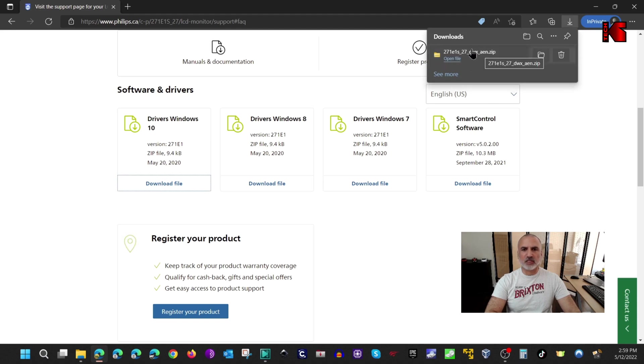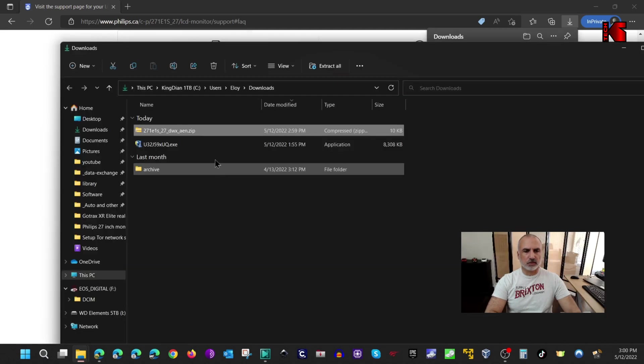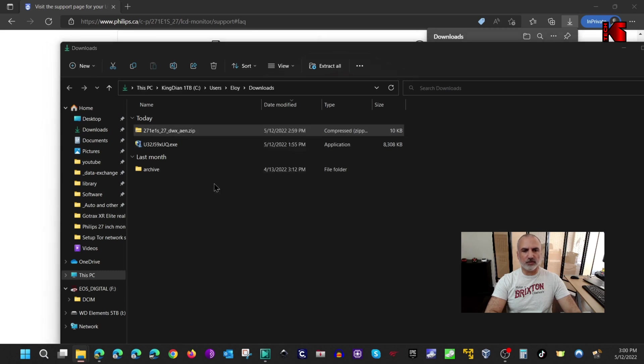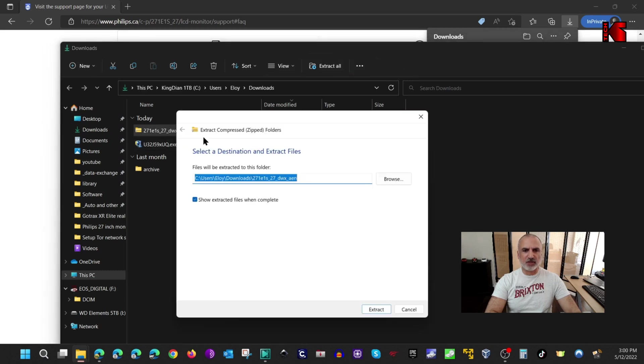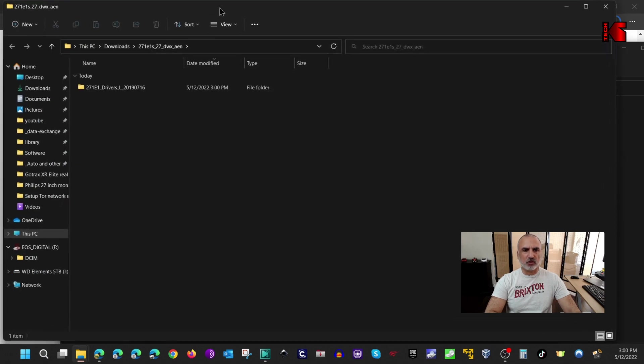Once the file is downloaded, it is a zip file. Let's go to the download folder and you need to unzip it. To unzip it right click on it and then simply select extract all and keep everything by default and then click on extract. So now it is extracted.